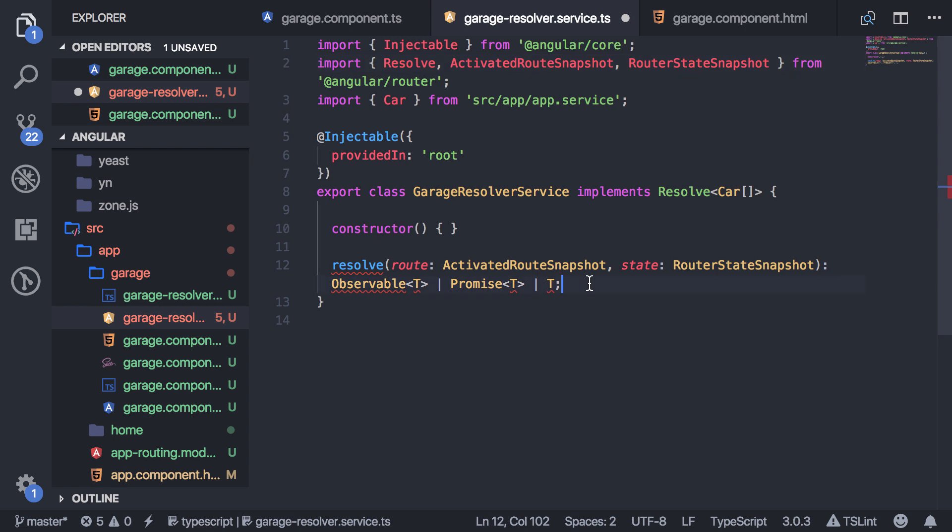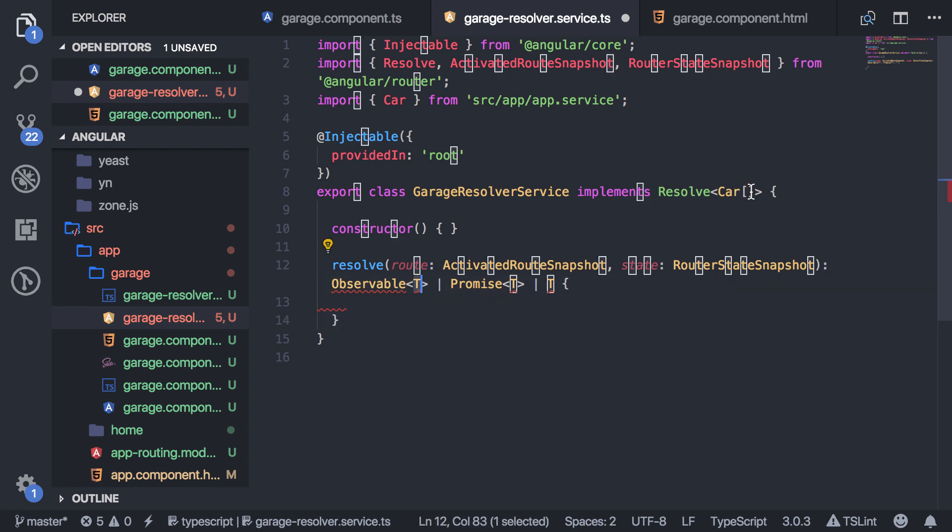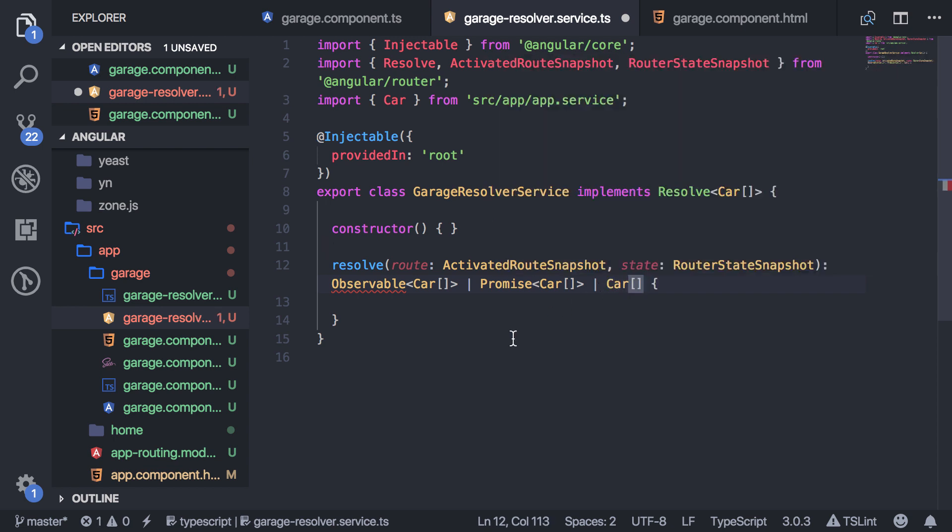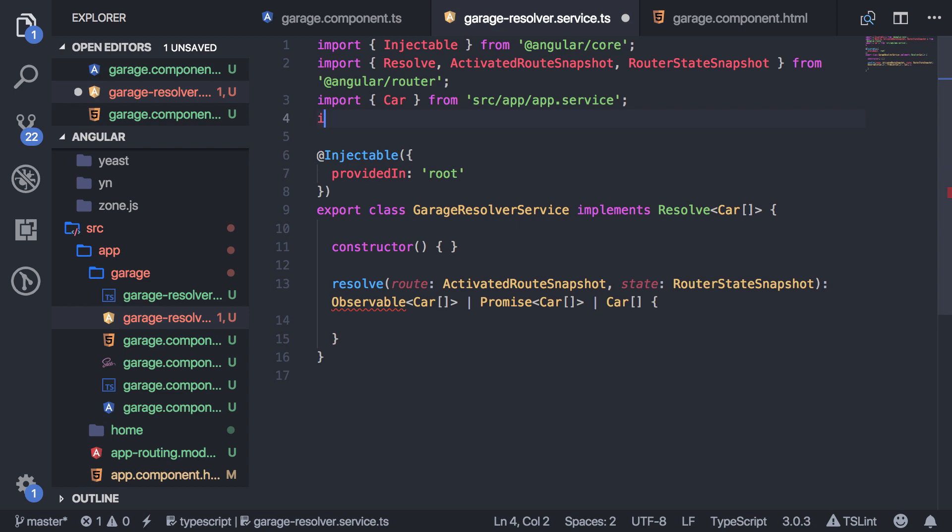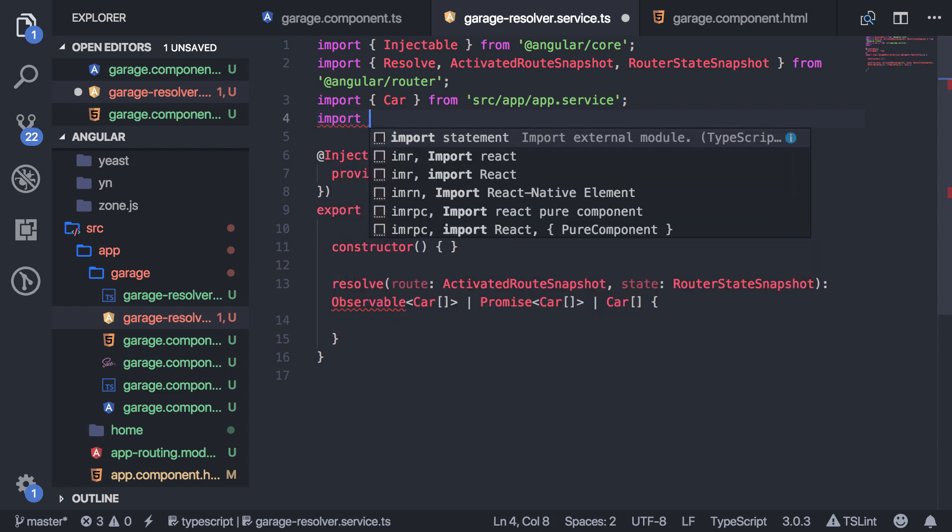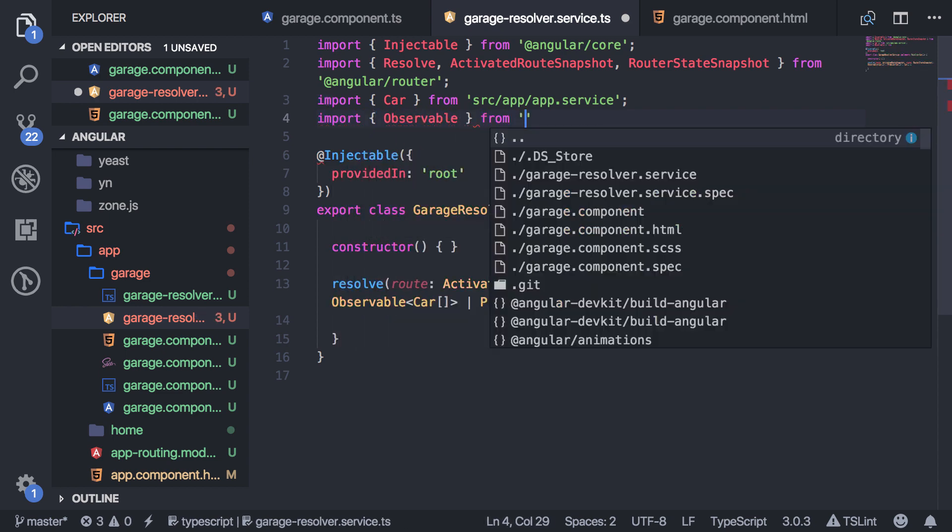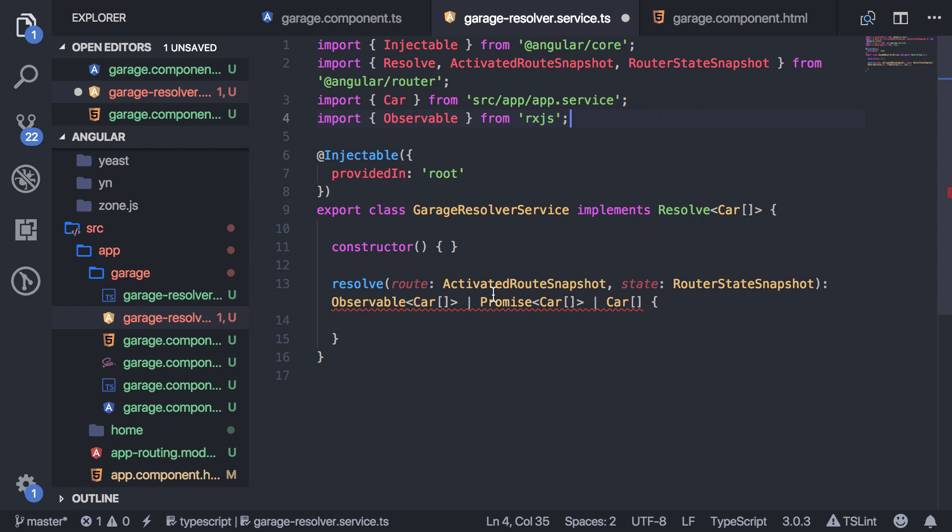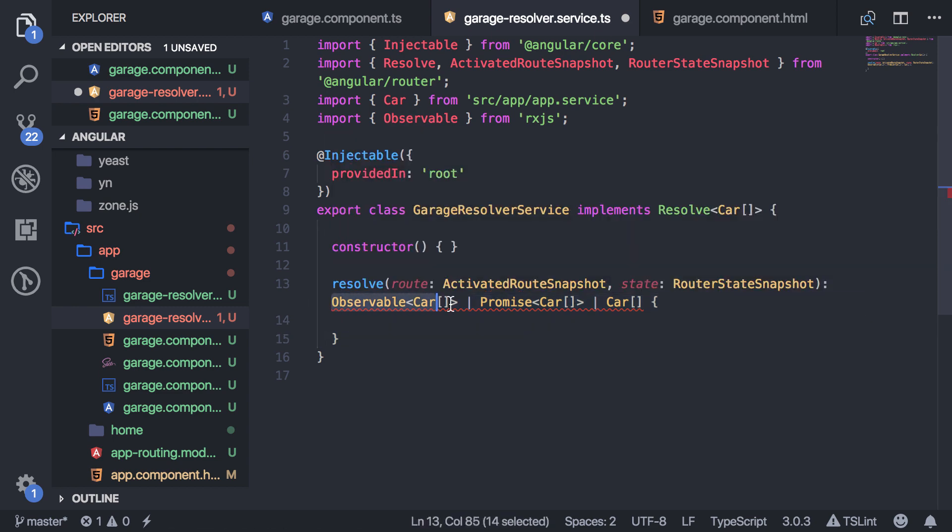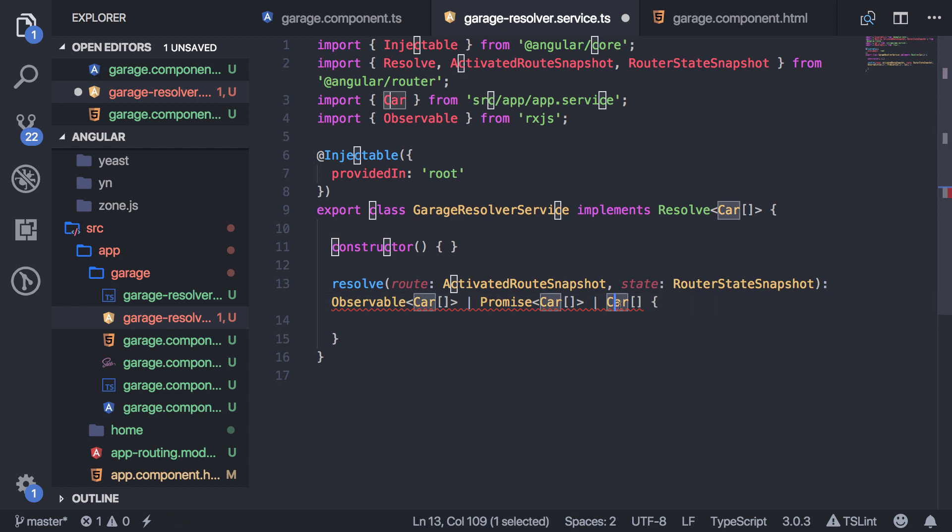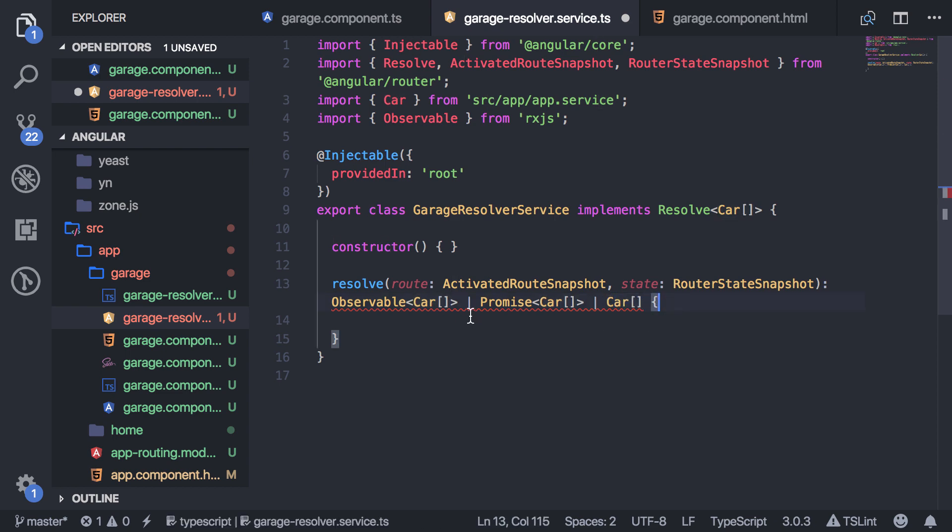All right, and then, and so this T basically just represents the type of class that you're returning. So I'm returning car array. So I'll go ahead and add that here. And so basically what this is saying is, let me import observable as well, which comes from RxJS. And so basically what this is saying is that in this resolve method, you can return an observable of cars, a promise of cars, or just cars in their raw form.